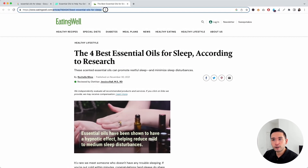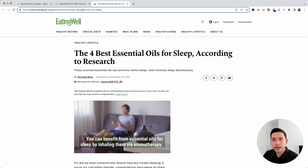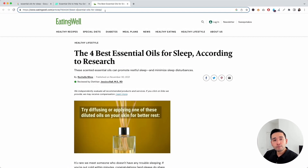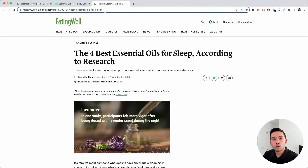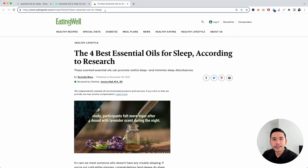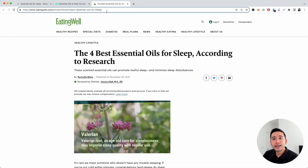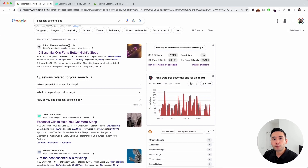Another great example: you can see the page path also has the phrase 'essential oils for sleep.' When it comes to URLs, you don't want them to be extremely long with additional words or characters that aren't needed — the shorter the better.